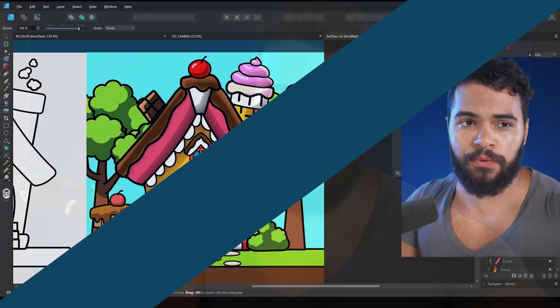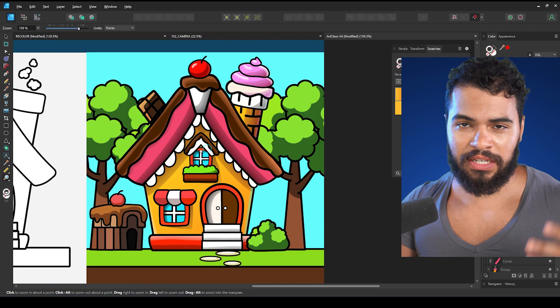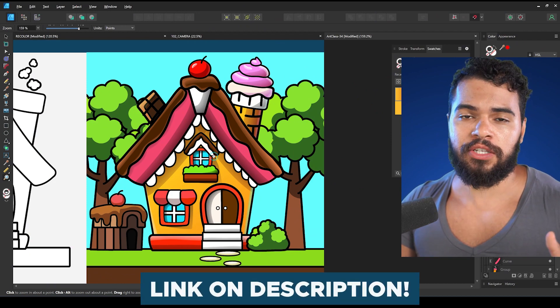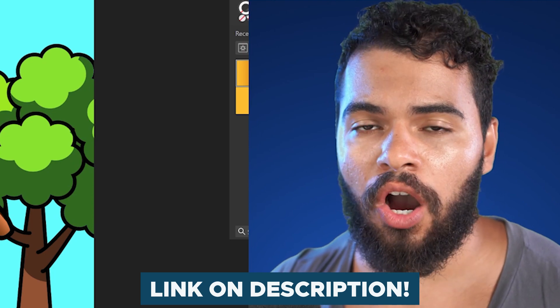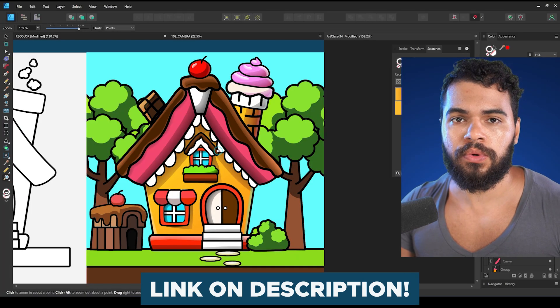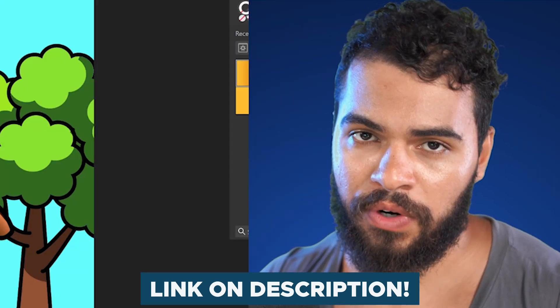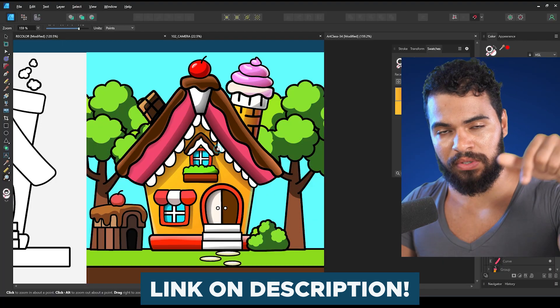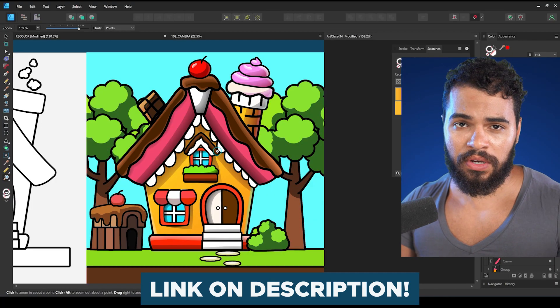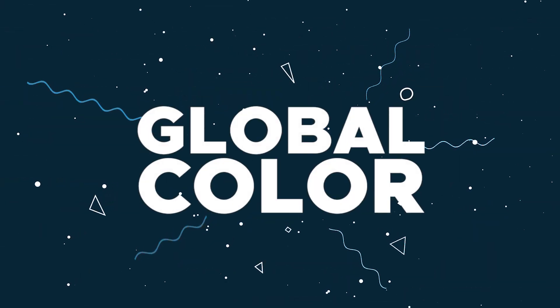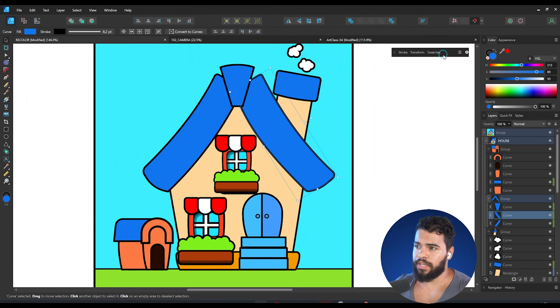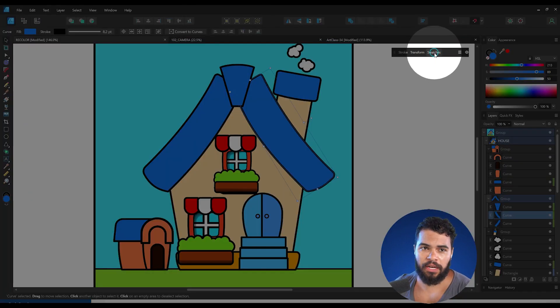Before I forget, let me invite you to join my Vectorize Club. If you want to learn how to create projects like this, the Vectorize Club is the best place — it's a community where I share all my in-depth tutorials to help you create projects like this. If you're interested, I'll leave the link in the description below so you can get seven days of free access.